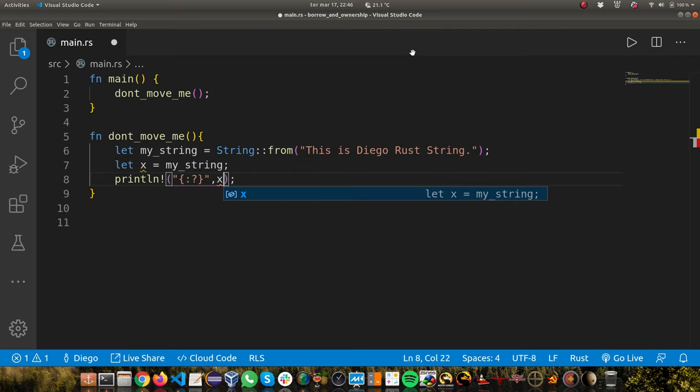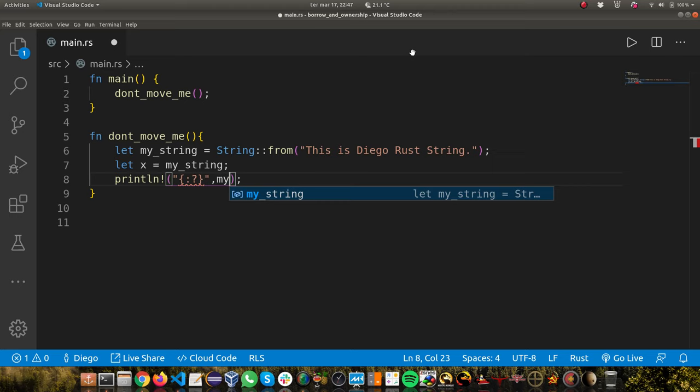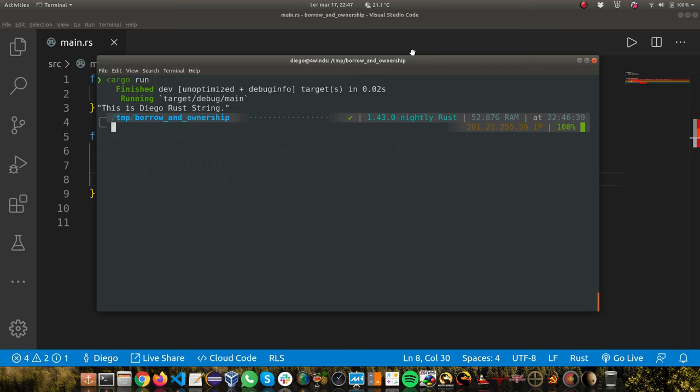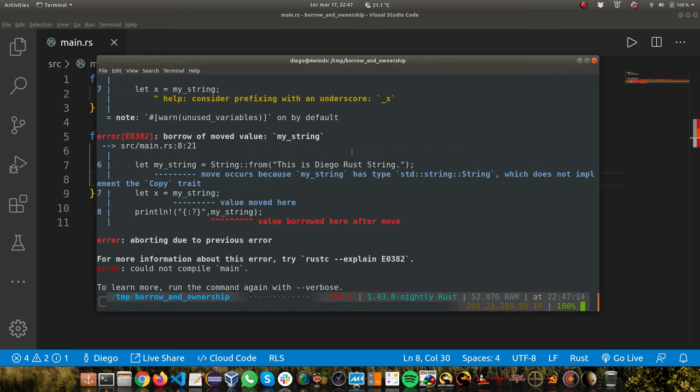But you can say, in Rust, this is working fine. But what happens when I want to print my old variable anyway? Whoa, it doesn't work. You can see? Let me try to compile. You see, borrow or moved value. It's saying that value borrowed here after move.